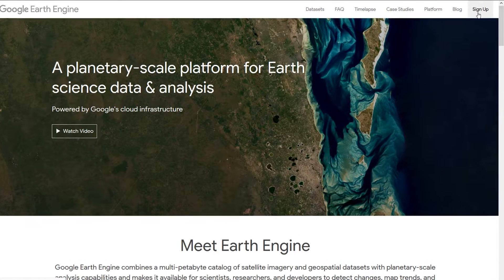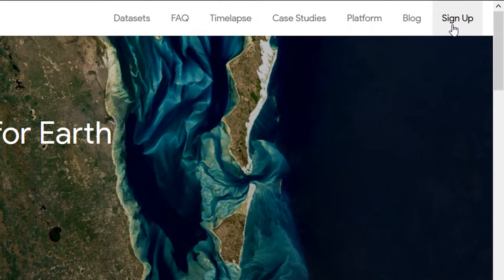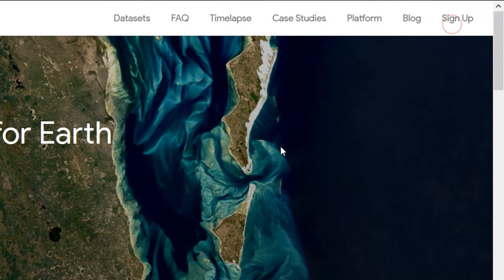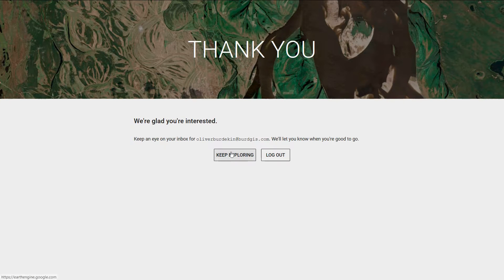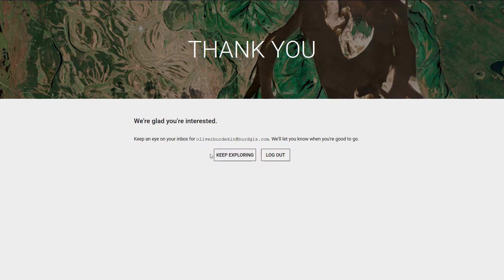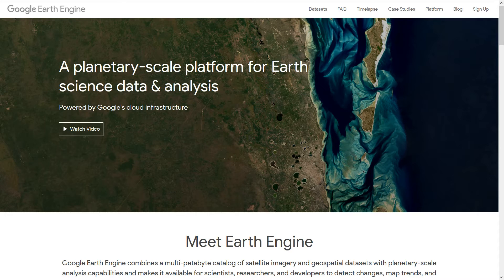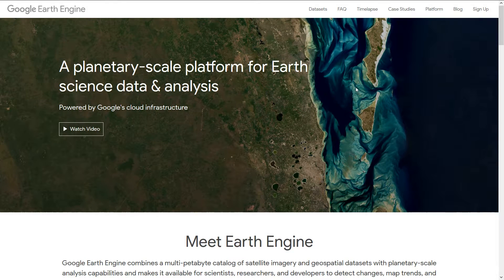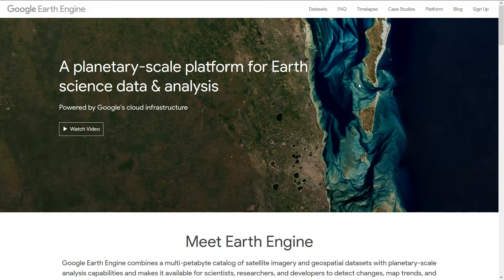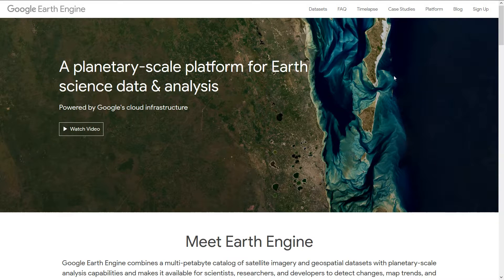If you want to go to Google Earth Engine, slightly different from Google Earth, you can sign up. That's the first thing to do. I've signed up already for this.